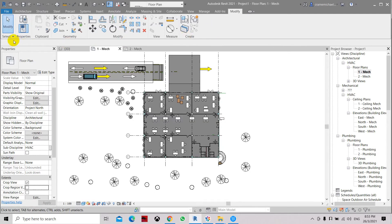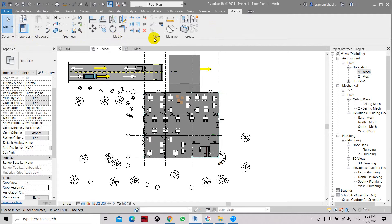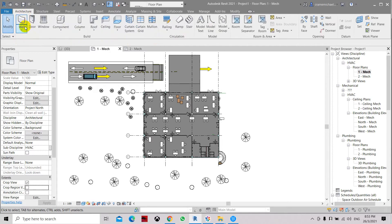Now it will show you the panel titles which include Modified, Select, Properties, Geometry, Modify, View, and Create. Here also you have Build, Circulation, Model, Room, and Area.